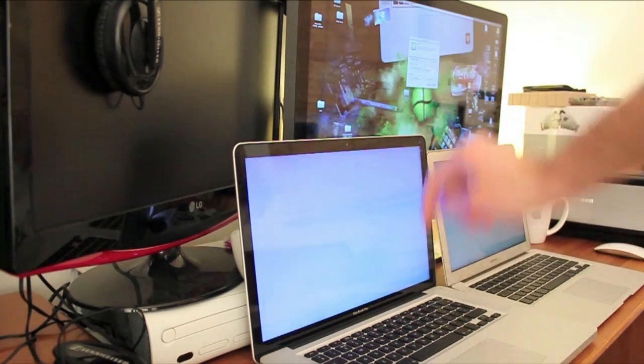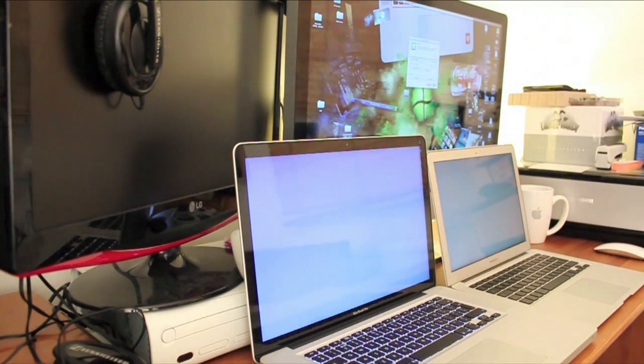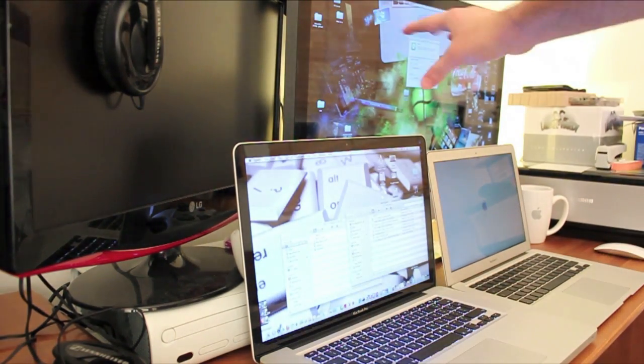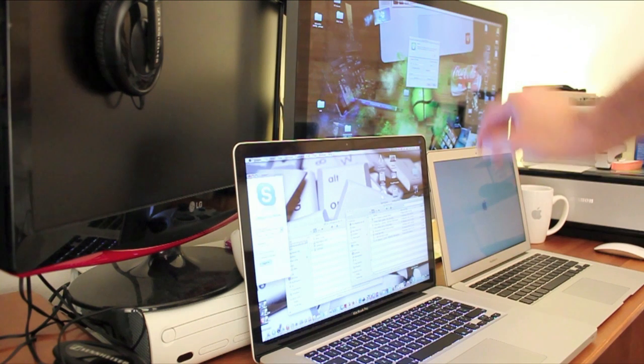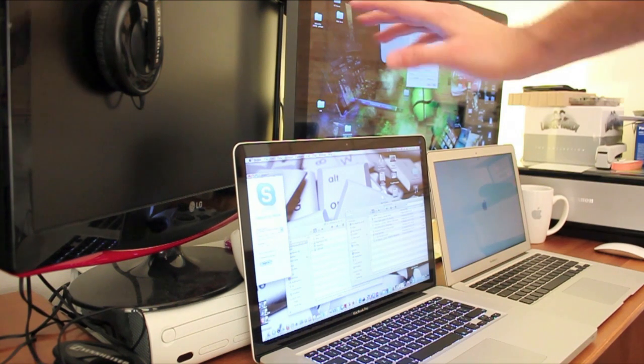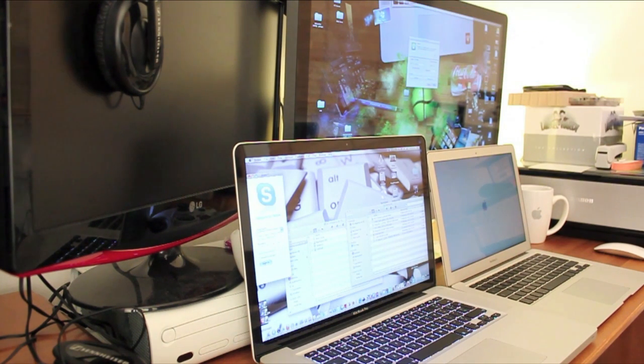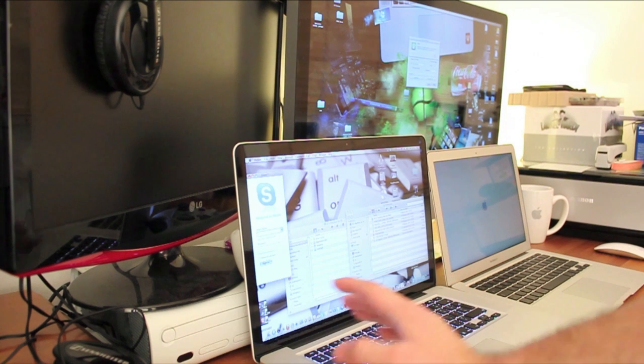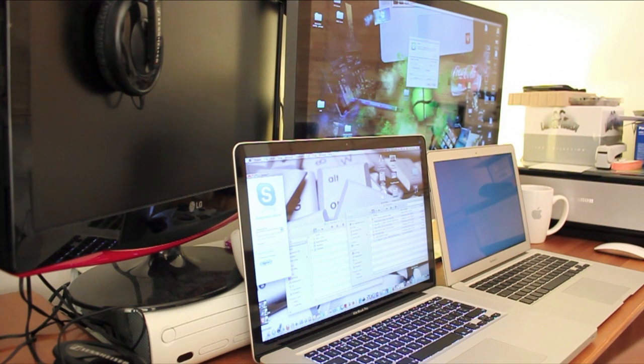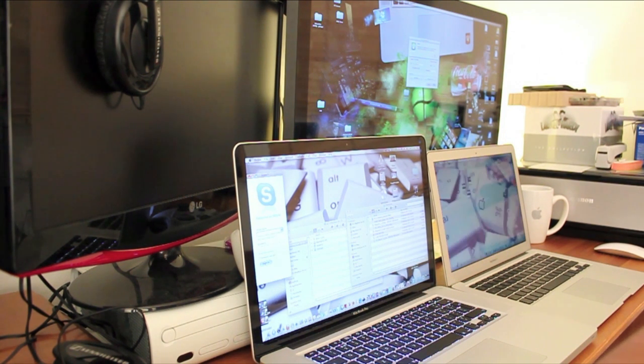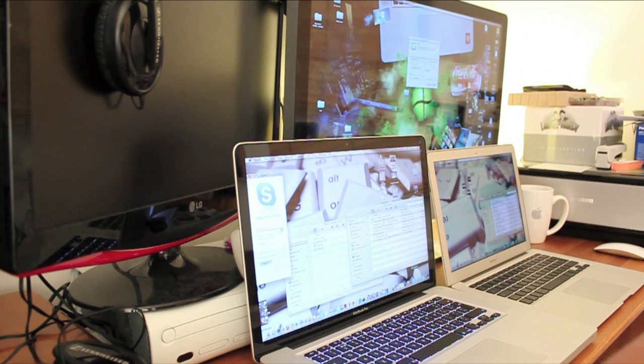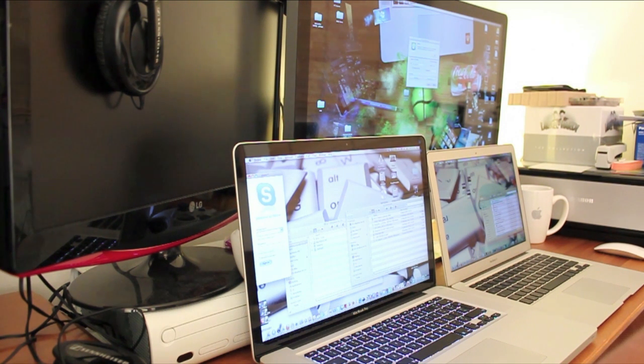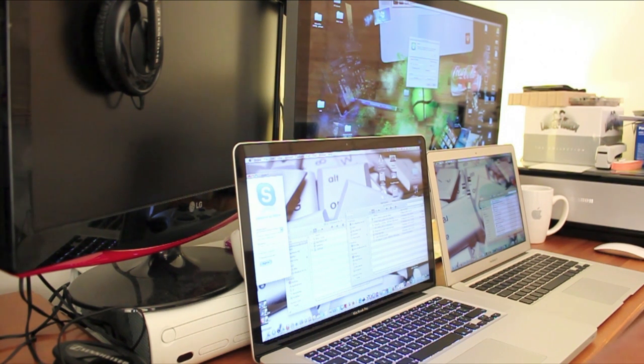And surprisingly the iMac has loaded up faster despite it having a traditional 1TB hard drive, not flash or anything, not SSD. And the MacBook Pro has come on second. And man, didn't expect this. The MacBook Air has come in third. I really did think the MacBook Air would come in a bit quicker because of this SSD.